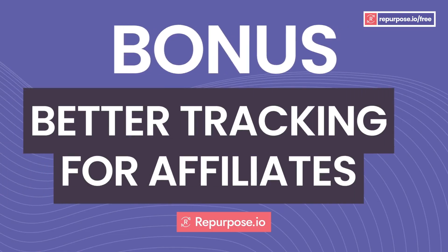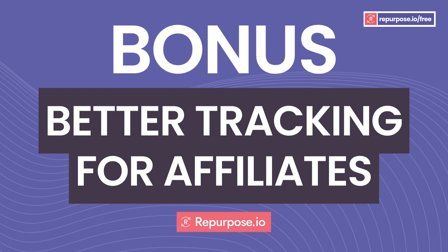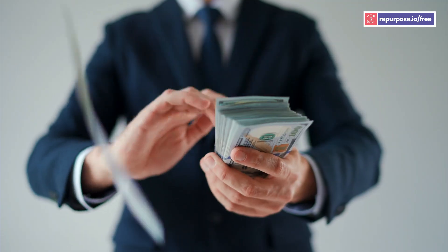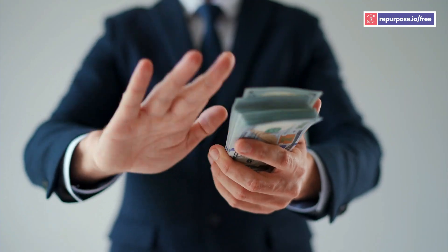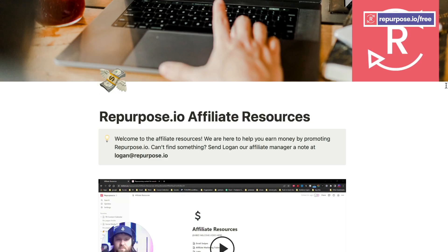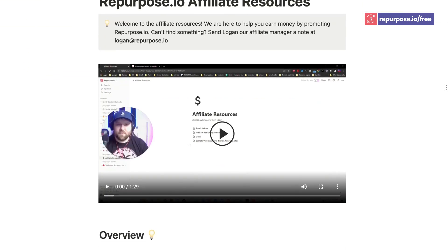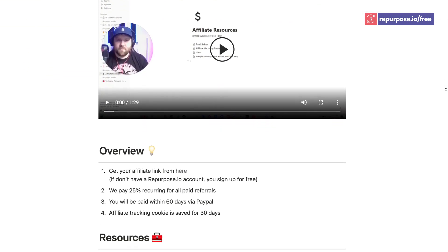Your target market is out there, so let Repurpose.io help you reach them today. Here's a bonus feature: better tracking for affiliates. Did you know that Repurpose.io has an affiliate program where users can promote and get paid when new clients sign into the platform? We've made it easy for you — choose which page to promote, copy the affiliate link, share it to your network. From email swipes, media kits, and everything in between, we've got all these resources just for you, and you can get started in no time.